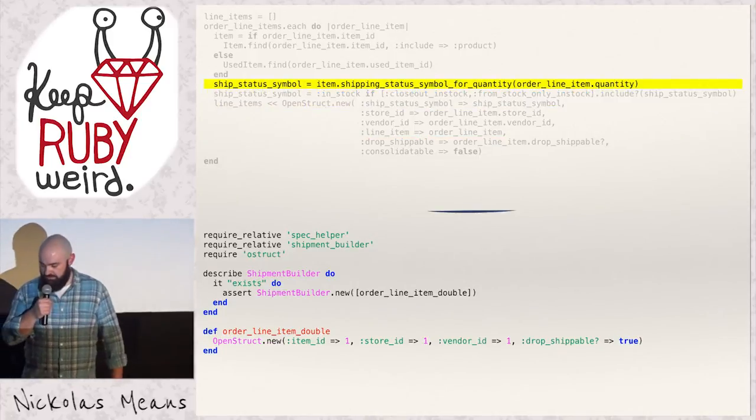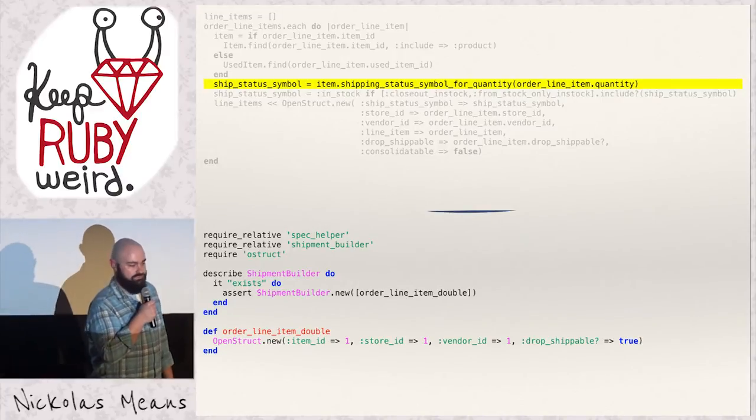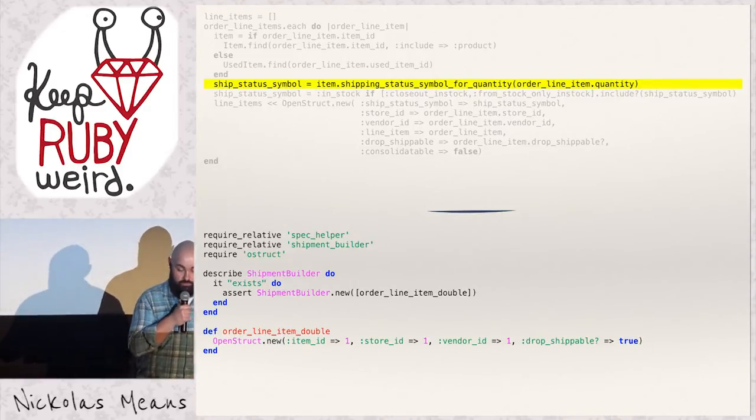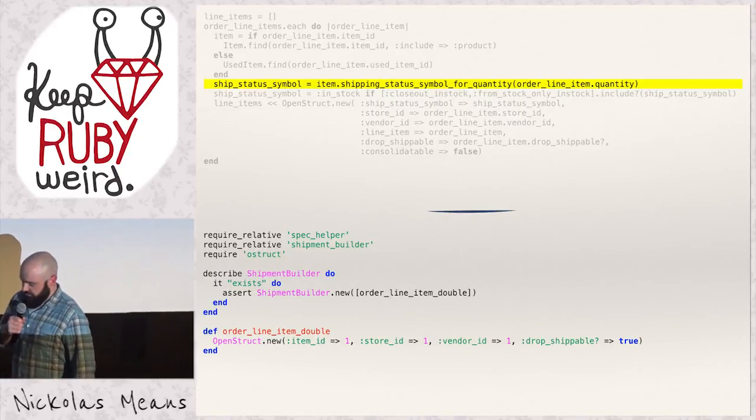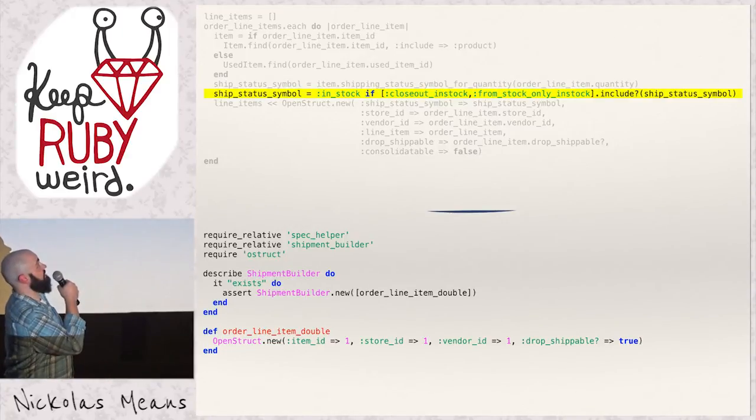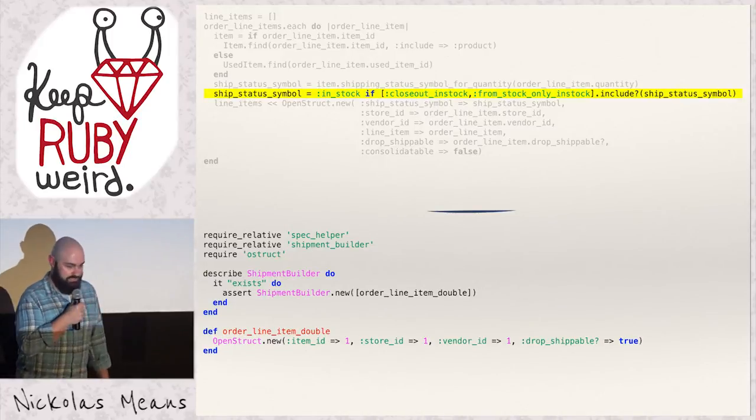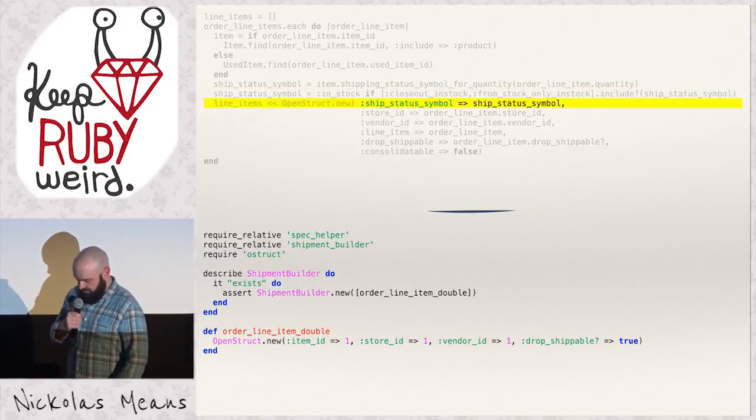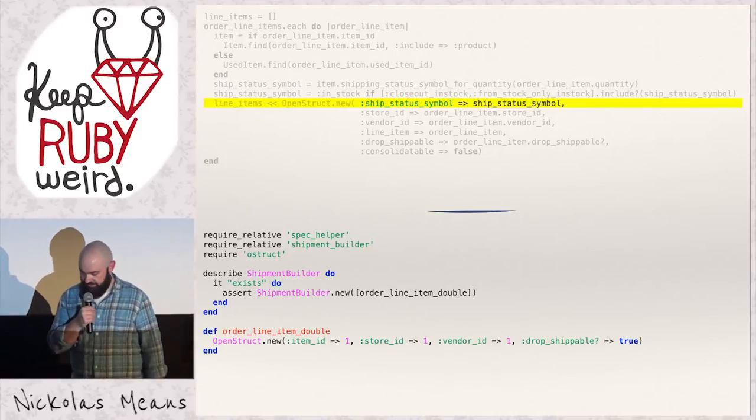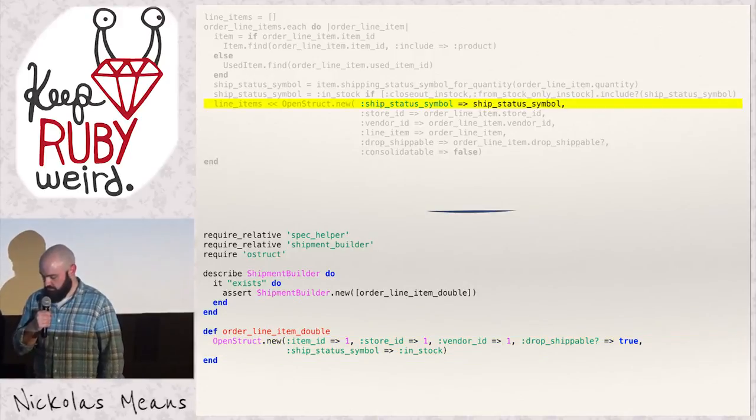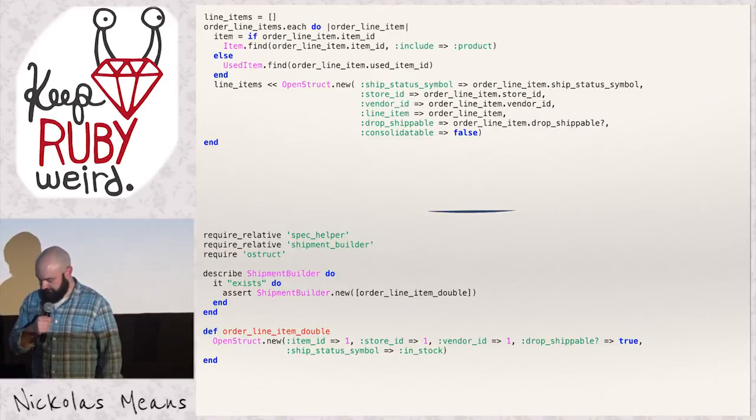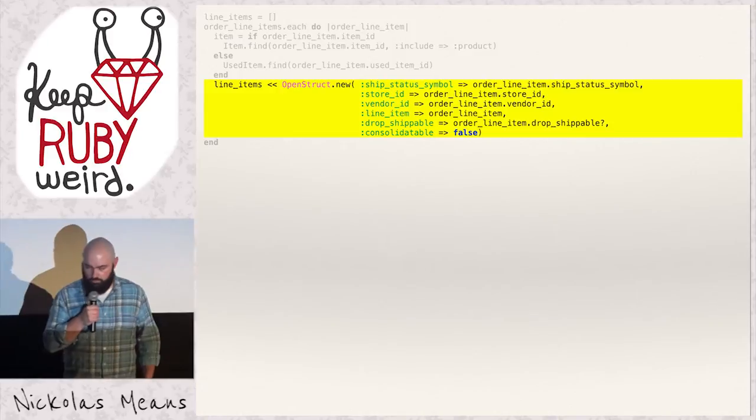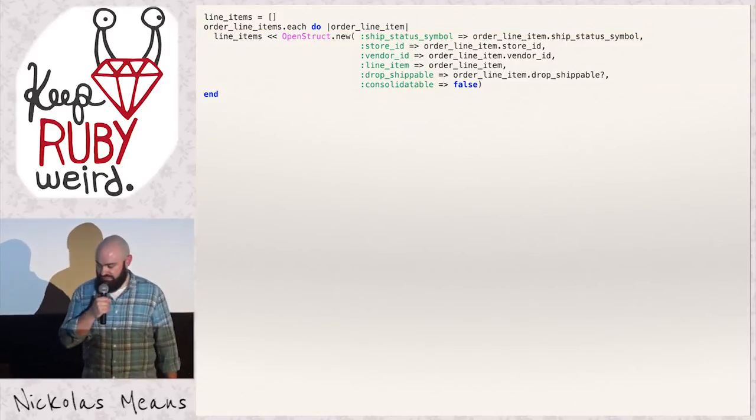And we're good to go. Now let's look at ship status symbol. Let me tell you what this is doing. This first line, we call ship status symbol for quantity on item. Because say the customer wants two of something. Well, we may only have one in our warehouse. So if they order one, great, it's an in-stock shipping. But if they order two, then we've got to drop ship it to them because we don't have one. So once we figure out the appropriate ship status symbol, we have to look and see if it's either the specialized in-stock statuses, either a closeout or something that we only ship from our warehouse stock. If it is, we want to change that to be the main in-stock symbol to simplify. Then we go down here and we hang it on the same open struct as everything else and shove it into the line item array. It turns out we can apply the exact same refactoring again. We can teach our double to respond to that message. Go back up here. Make a change. And that lets us get rid of those lines. Hooray.